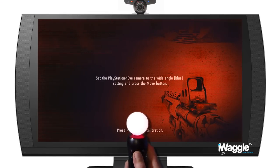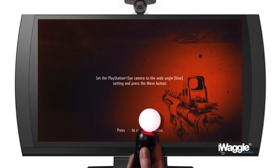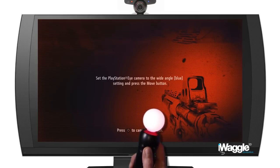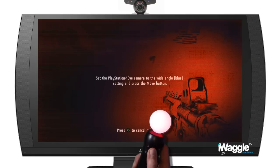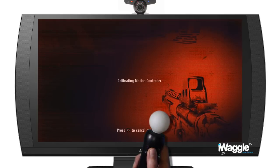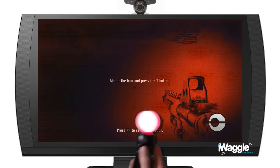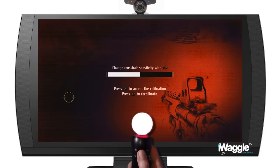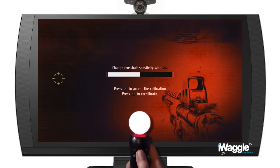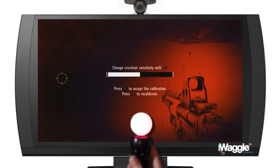In this example here I am purposely introducing errors by pointing the Move to the right of the camera. As a result I get a strong cursor deviation of course, but see what happens when I thrust the Move forward.